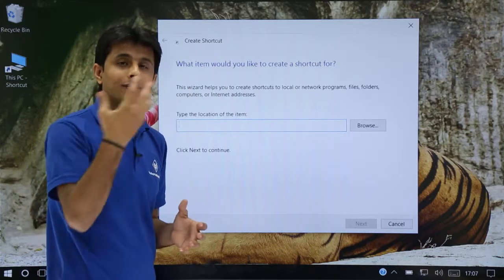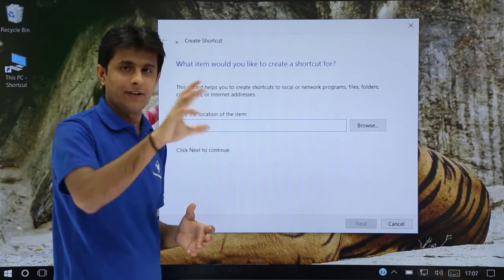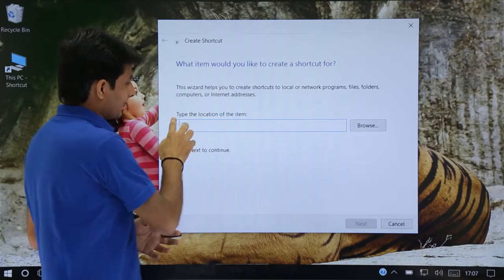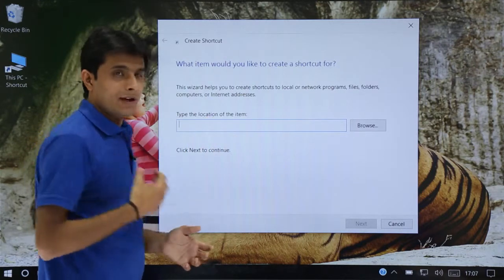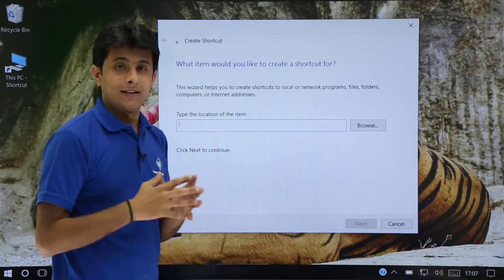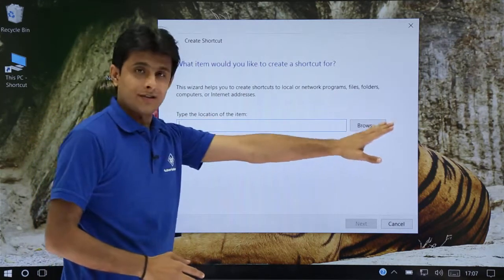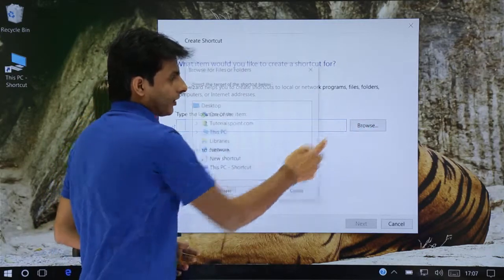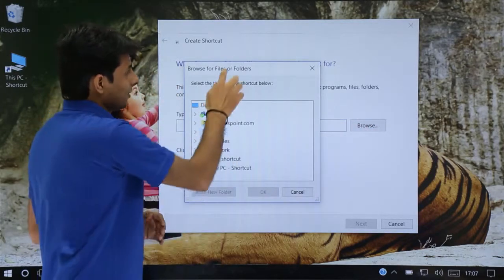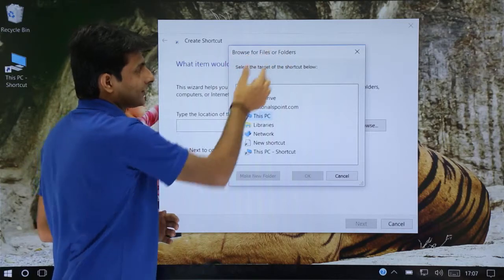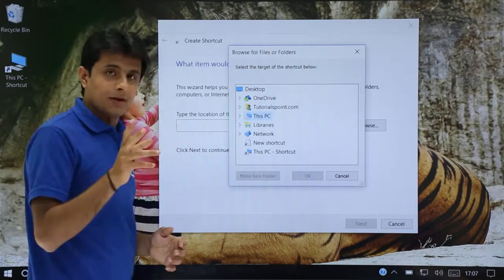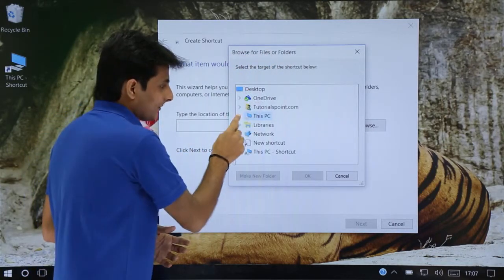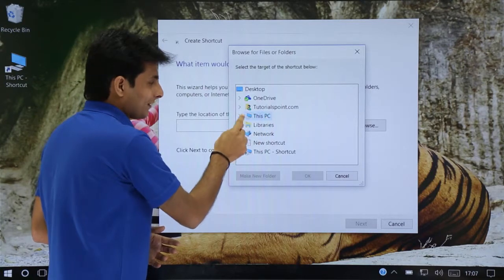So my item is in the C drive itself in some other folder. I can say type the location of the item. I'm very bad at remembering the location name, so I can just click on this browse button. Click on browse. Now this is the folders, browse for files or folders. But I remember it was in This PC. So I'll expand This PC here.